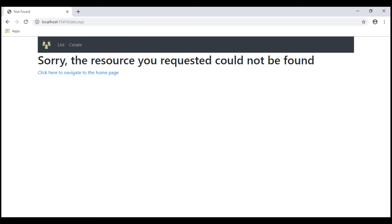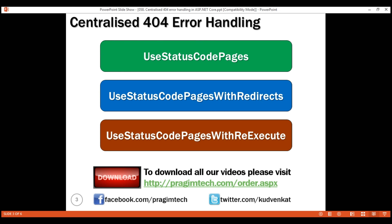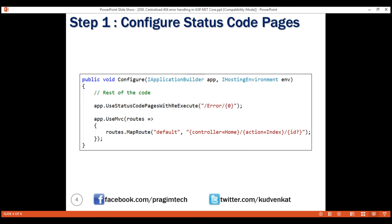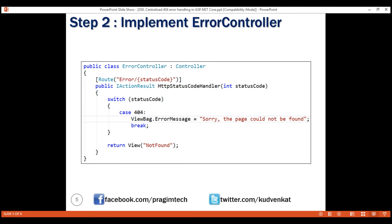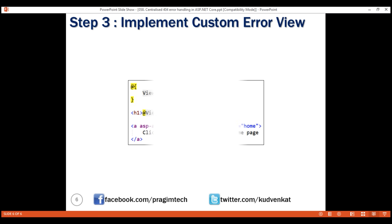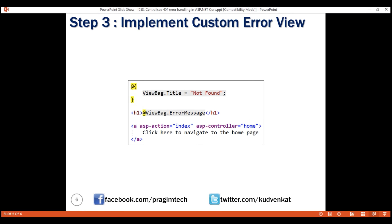From an end user standpoint, there's no difference in behavior between the two middleware components. The obvious question is: what's the difference between them and which one should we use? We'll answer those questions in our next video. To summarize, here are three simple steps: Step 1 — include the status code pages middleware component in your application's request processing pipeline in the configure method. Step 2 — implement the error controller. Step 3 — implement the corresponding custom error view. That's it for this video. Thank you for listening.